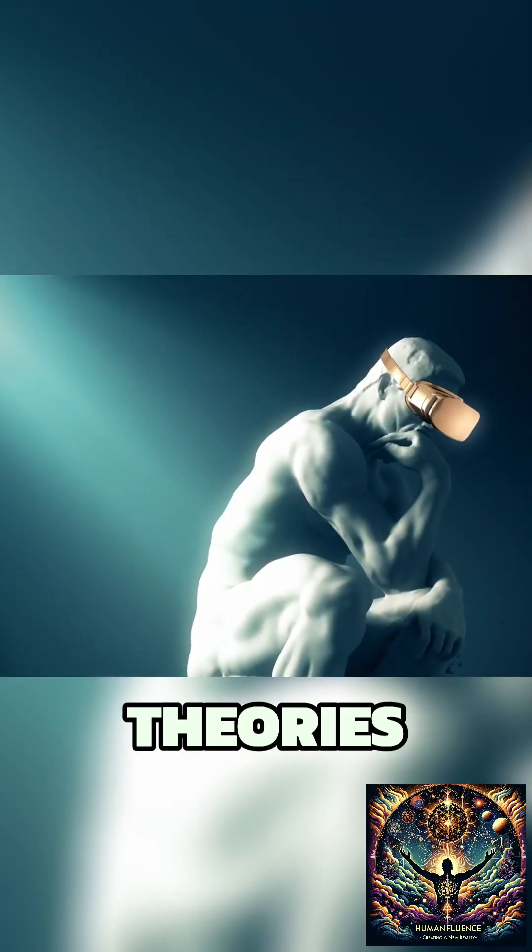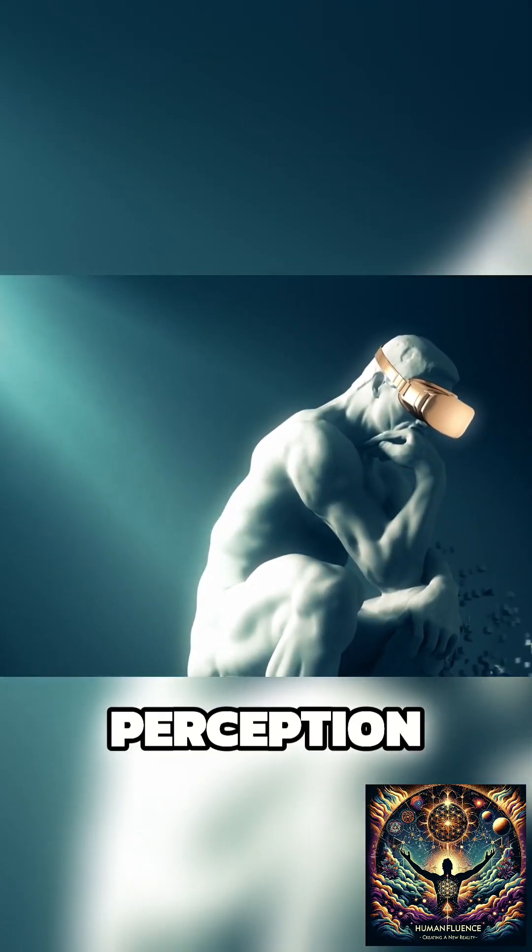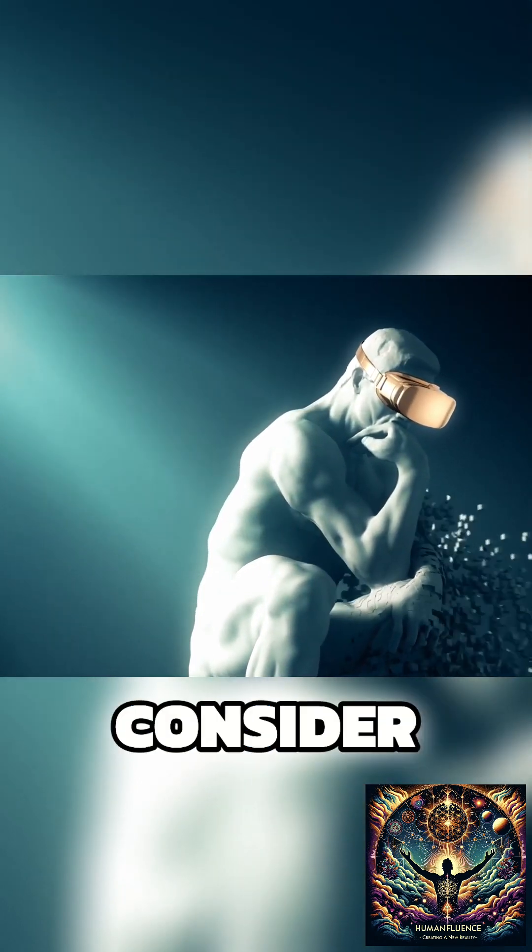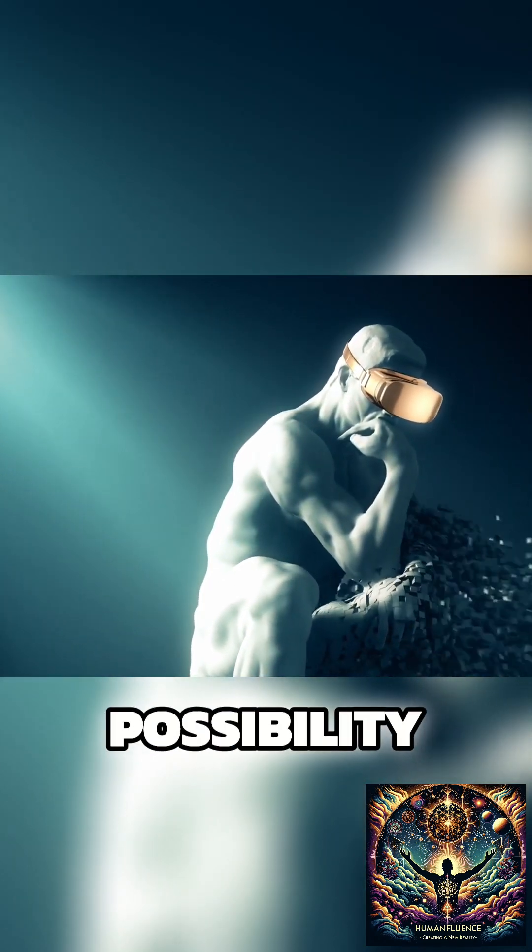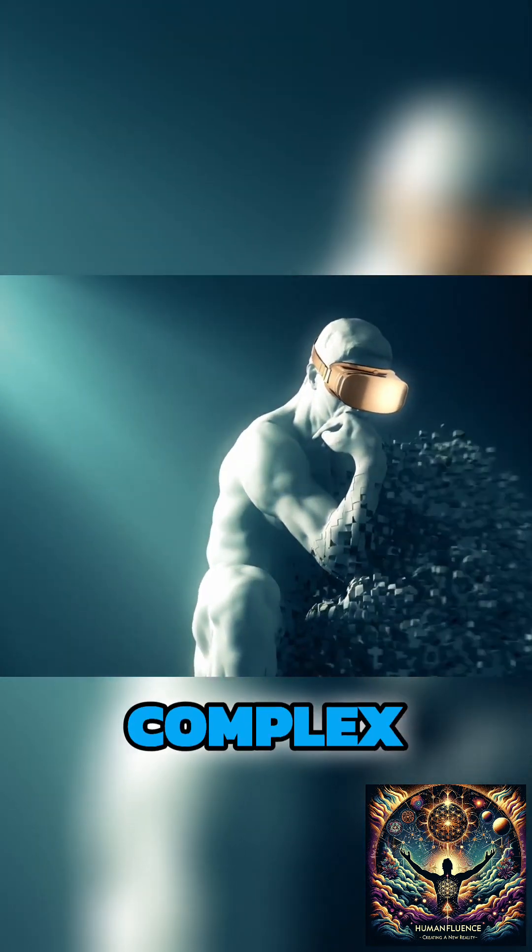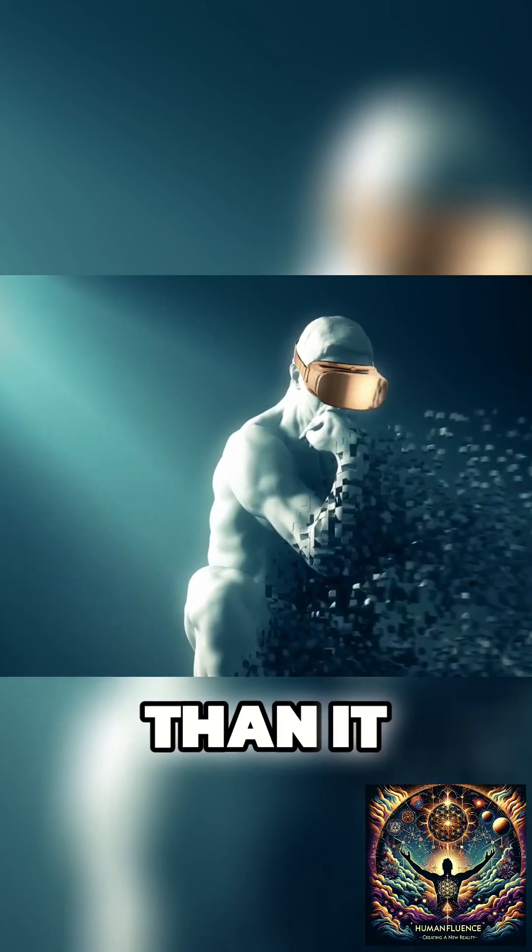Together, these theories challenge our perception of reality, inviting us to consider the possibility that our existence might be more complex and layered than it appears.